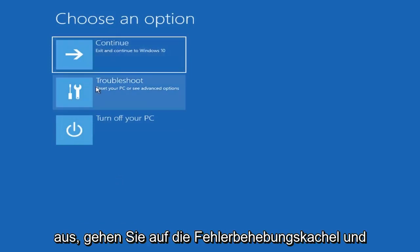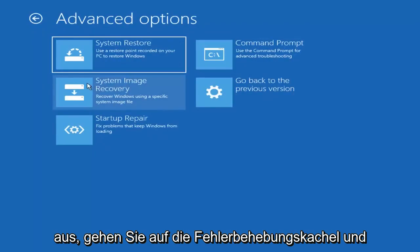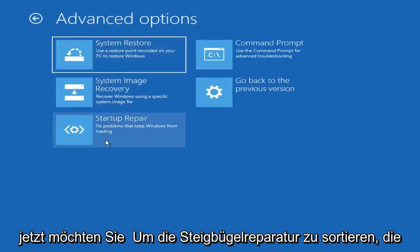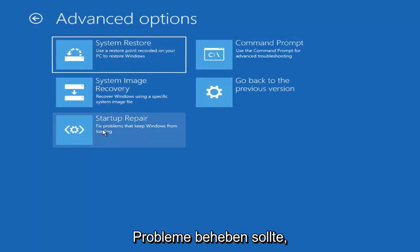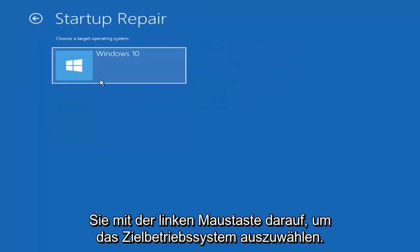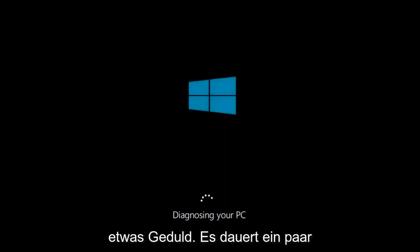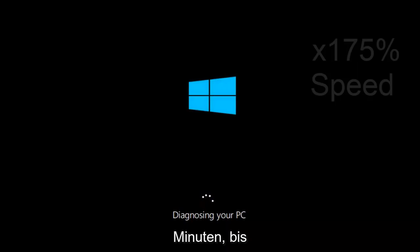Underneath Choose an Option, left click on the Troubleshoot tile. And now you want to select Startup Repair, which should fix problems to keep Windows from loading. So left click on that. Choose the Target Operating System — I'm going to choose Windows 10. Just be patient, this will take a couple minutes to run.